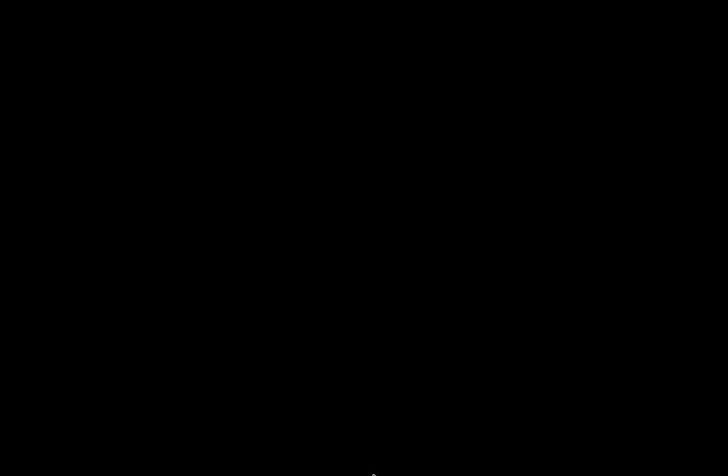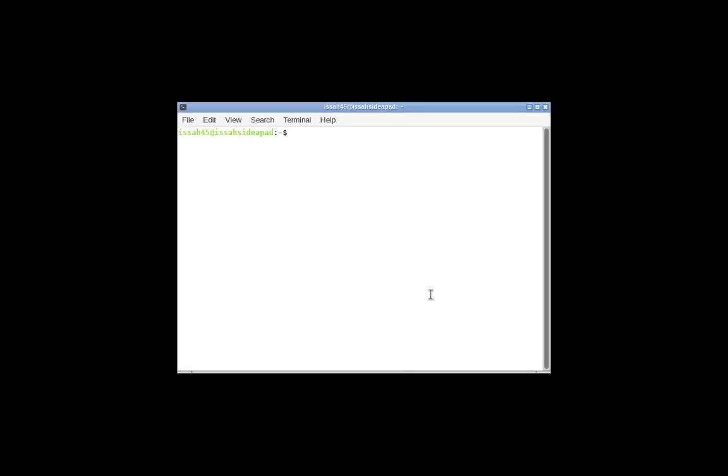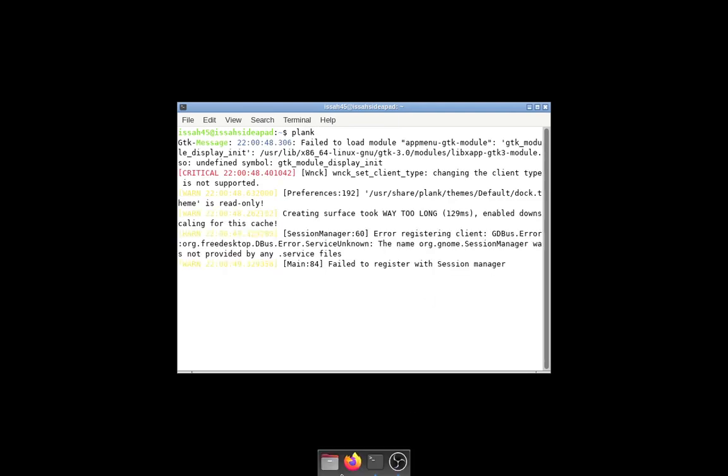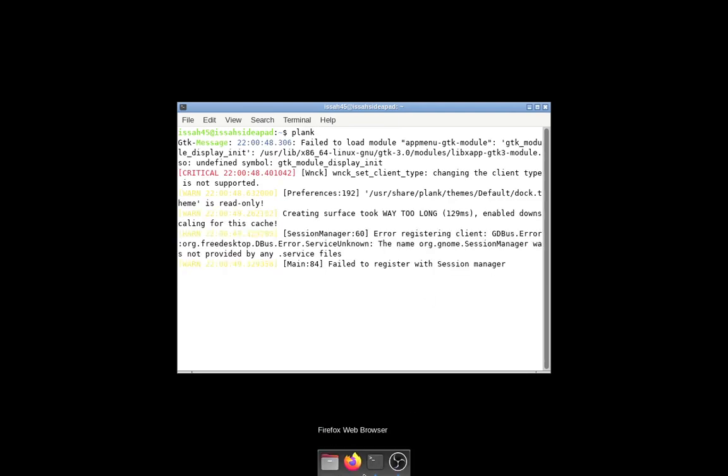We're going to configure OpenBox. First we need a dock to open and close windows and stuff, so I'm going to use Plank. We're just going to install Plank. I've already installed Plank so I don't have to do this.